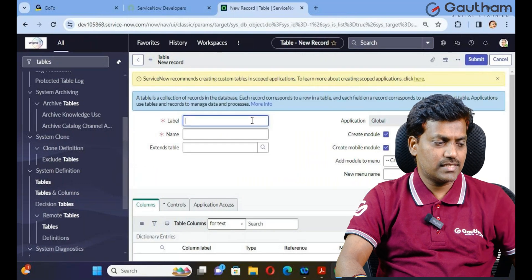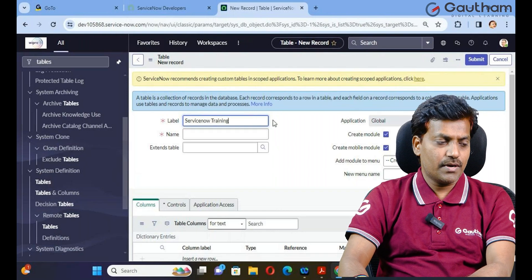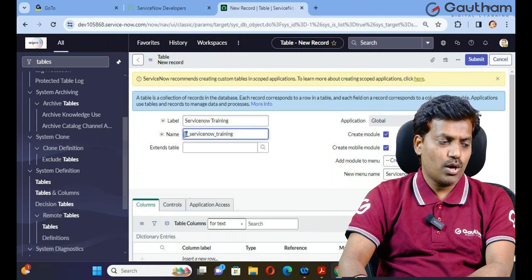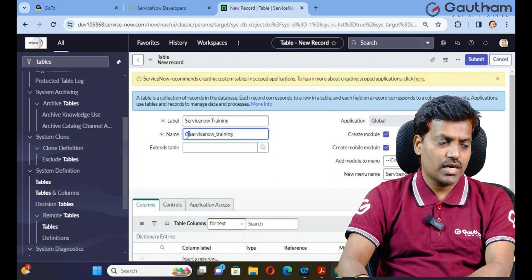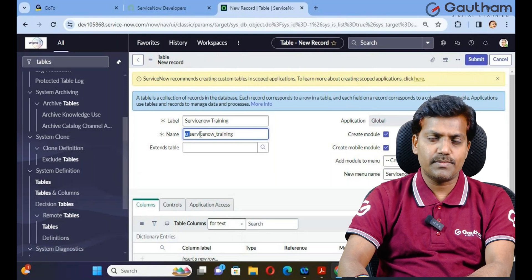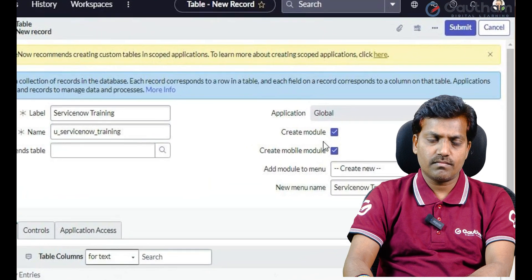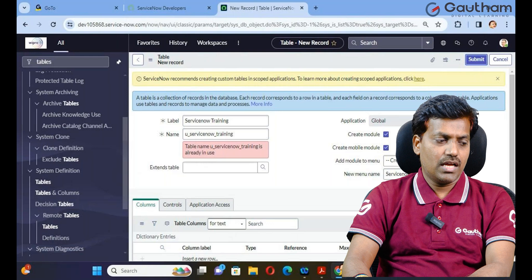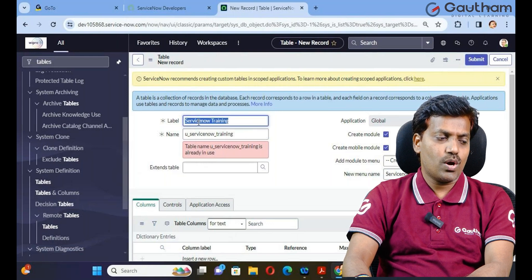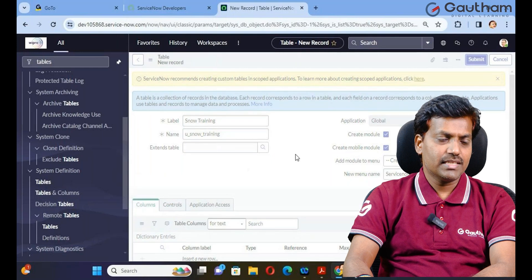Provide your table details — for example, 'ServiceNow Training' as the table name. The system will generate the internal name automatically. When we create a custom table, the internal name starts with 'u_underscore', which indicates it's a custom table. Predefined tables don't start with u_underscore. After filling in details and clicking Submit, the table is successfully created.